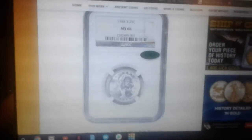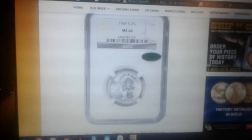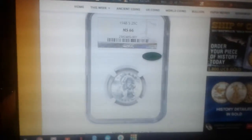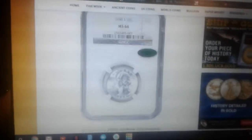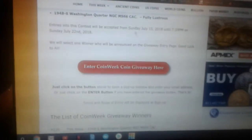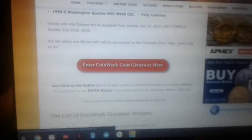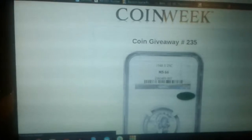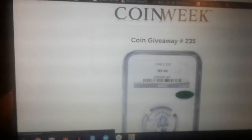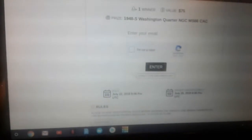This week is a 1948-S 25 cent piece or a quarter in MS66 condition. Last week it was an MS66 1943 penny. So I hit the enter button to come over here, shows you what it is, value, how much time you get left. So $75, that's not too bad for free.